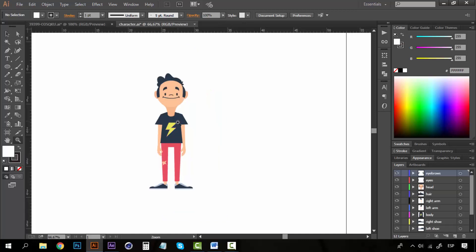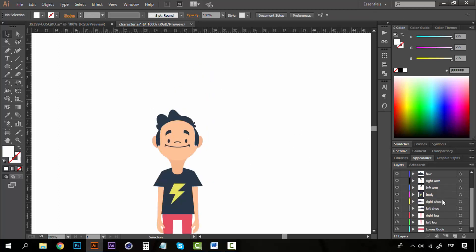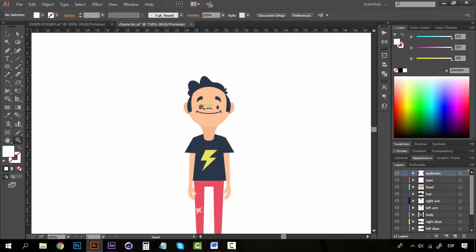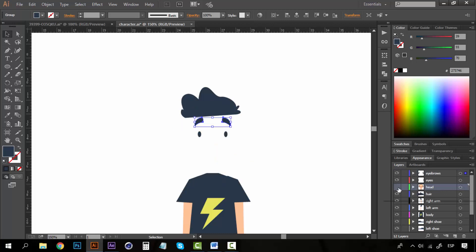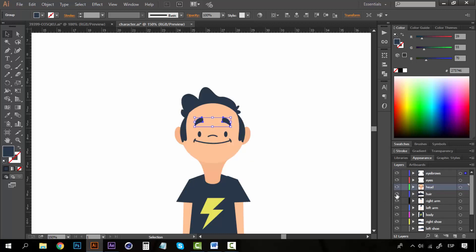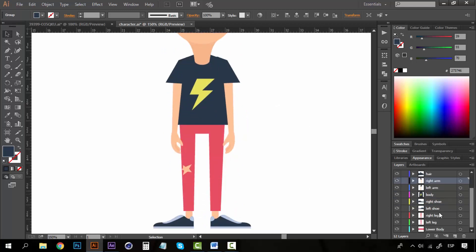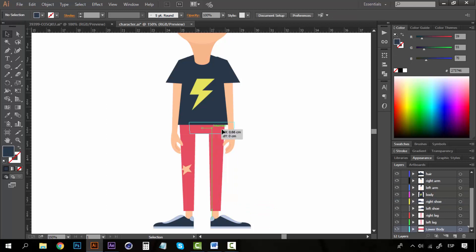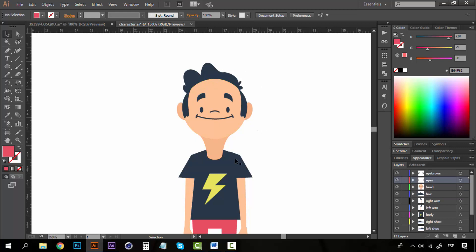I already did the job — the character is prepared for rigging. You can see all the parts are in different layers: eyebrows in one layer, eyes in another, the head, the hair, the right arm, left arm, body, right shoe, right and left leg, and the lower body. I separated everything that I want to animate independently.